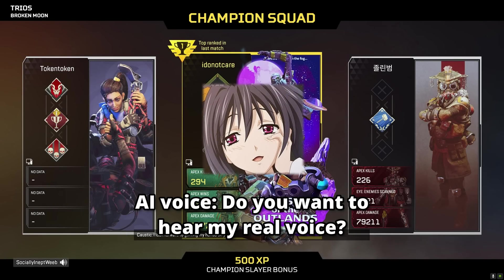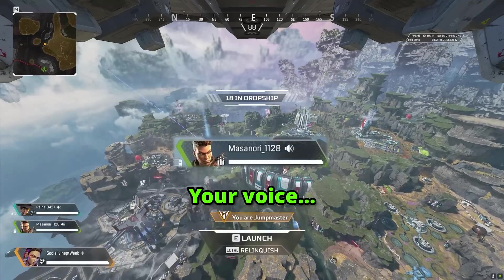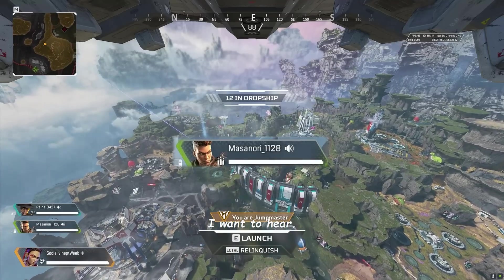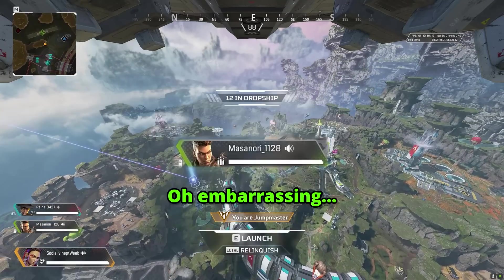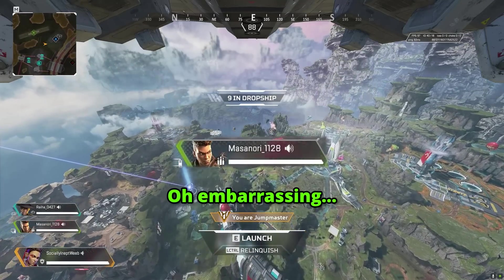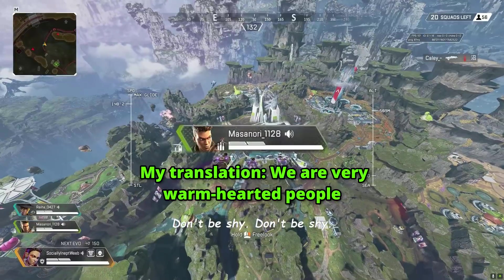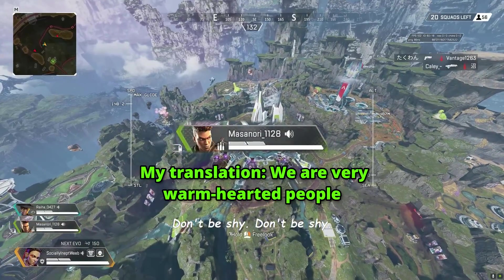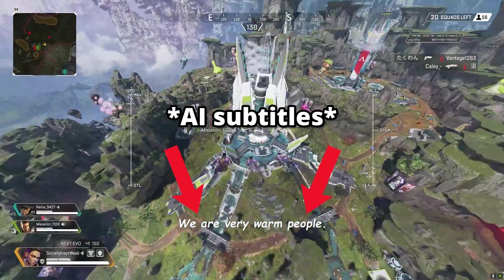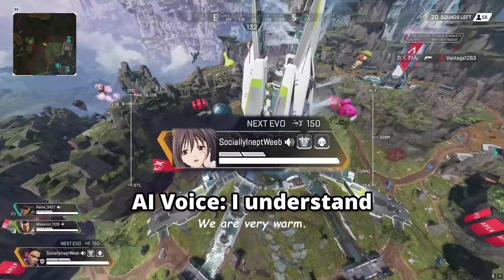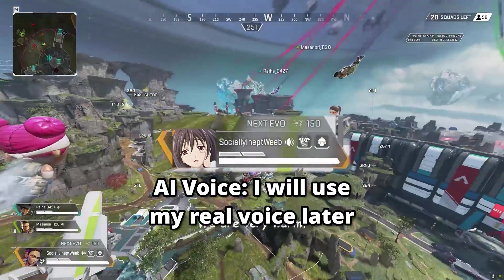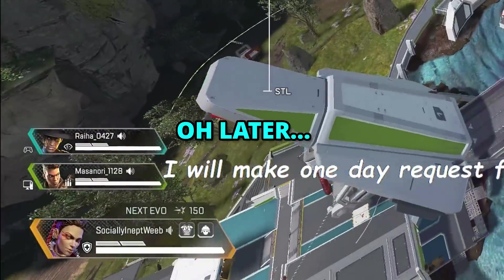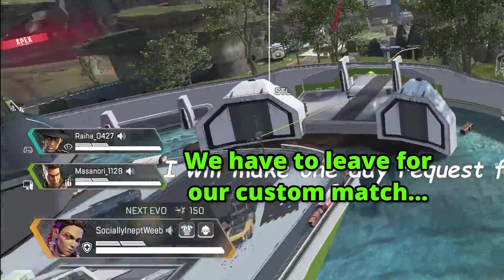I want to hear your voice here. I'm a little embarrassed. Don't be shy, don't be shy. We are very warm. I understand. We will talk later. I'll talk later.